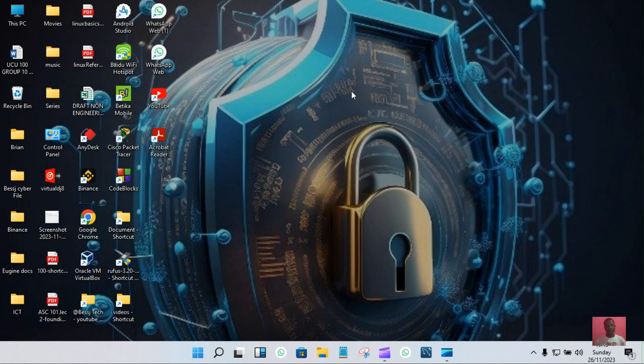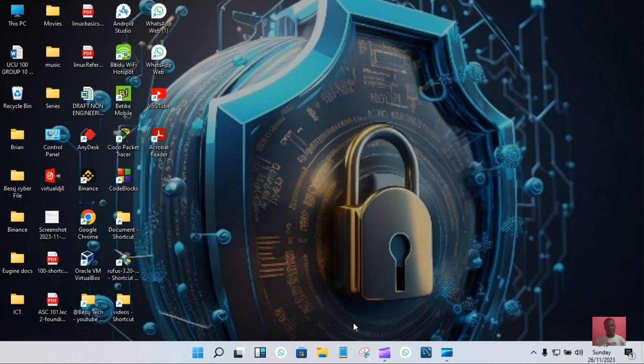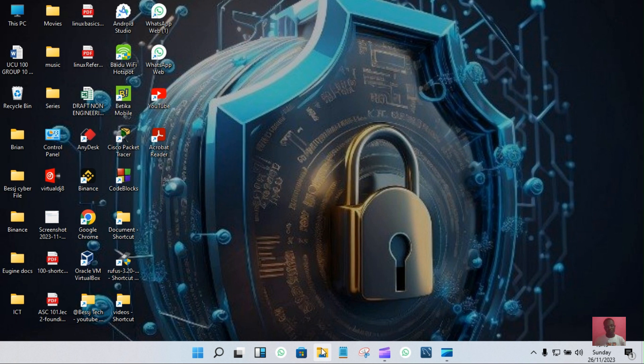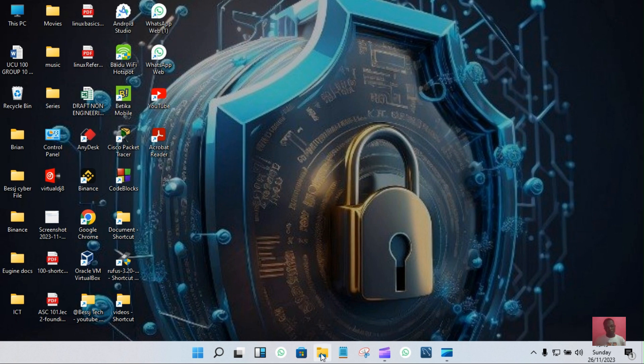First of all, let's refresh. As you can see, you'll go to File Explorer, either This PC or File Explorer. You choose your options. Let's go with File Explorer. Tap on it.